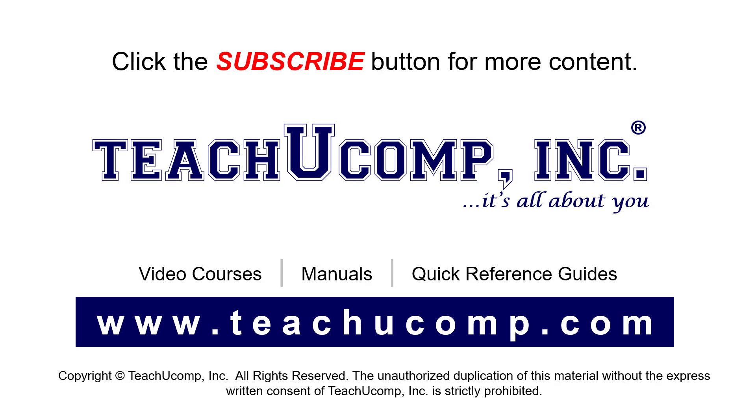Remember to click the Subscribe button to see more of our videos. See our full suite of courses, instruction manuals, and quick reference guides at www.teachucomp.com.